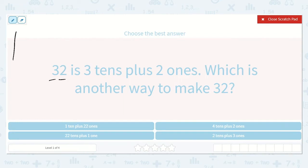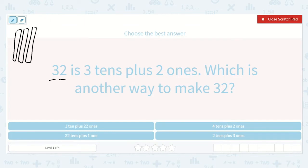We could make 3 tens — 1, 2, 3 — and 2 ones — 1, 2. And that is 10, 20, 30, 1, 2: 32.